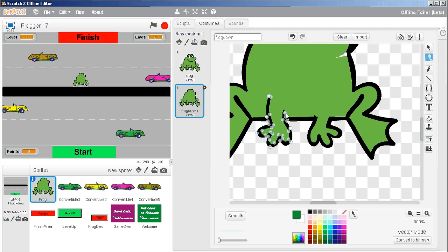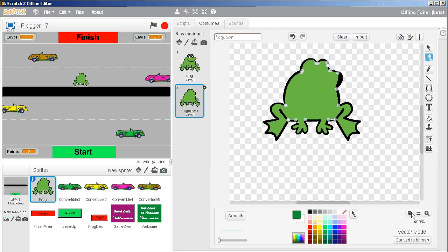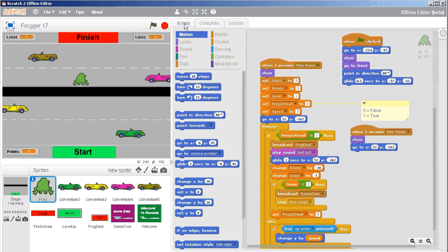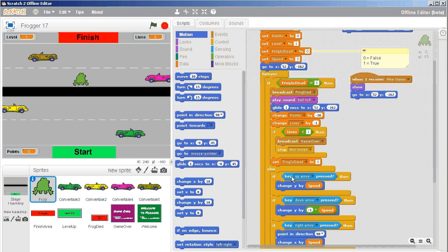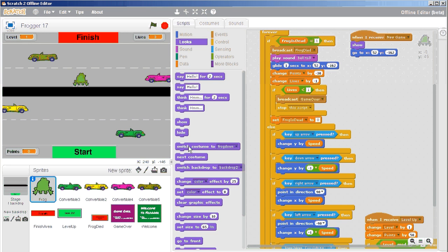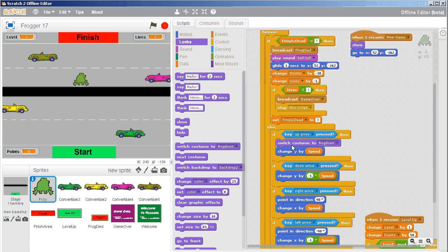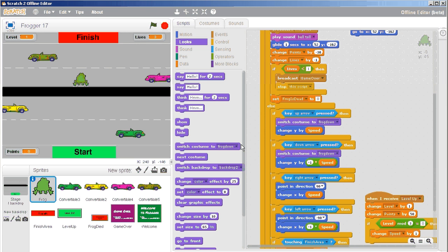This is just a quick way where I'm trying to make it look like you're looking at him from behind. Now here's my look from behind, so that when he's going either up or down, I can change that costume. Switch to costume frog down — switch to costume frog down. And then otherwise I'm going to switch to the regular costume.